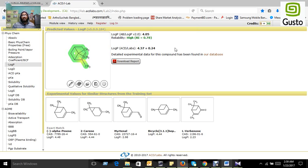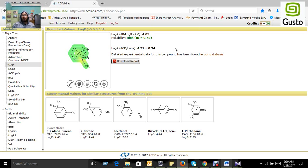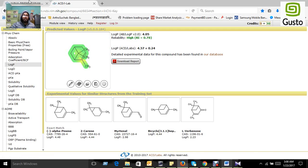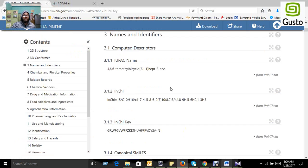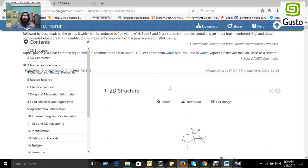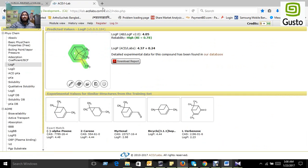We can say that our compound, alpha-pinene, is safe for human consumption because a drug must be safe for humans.